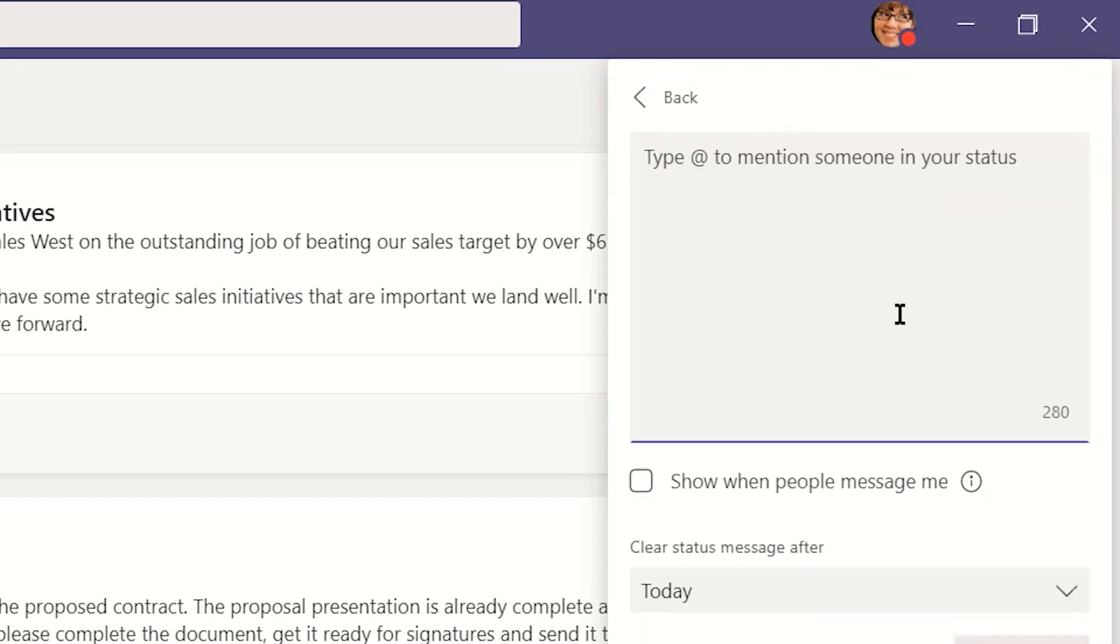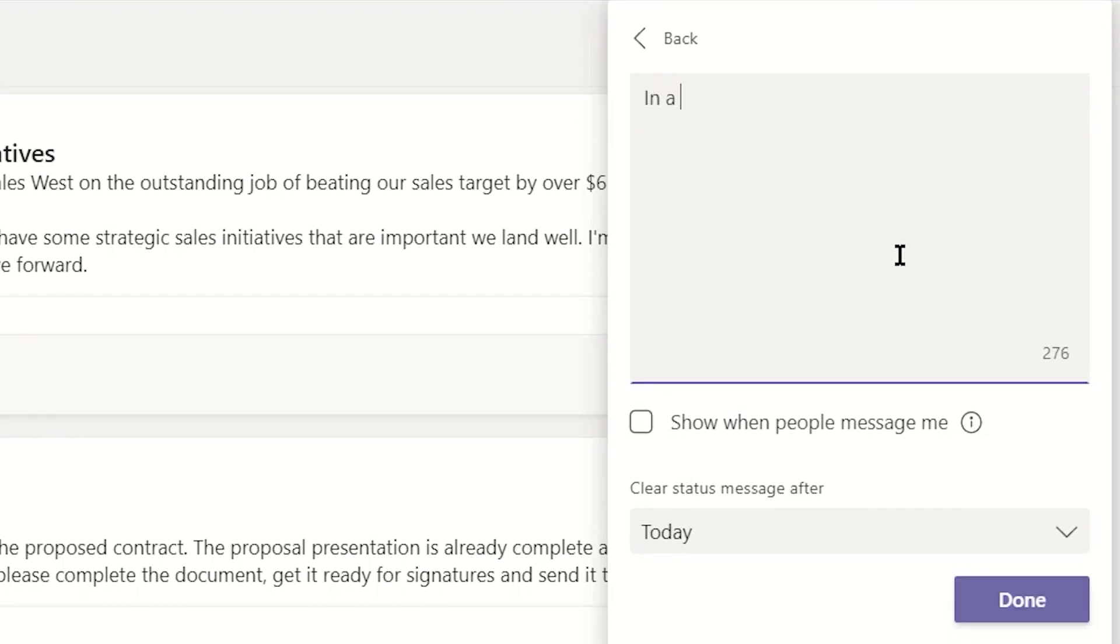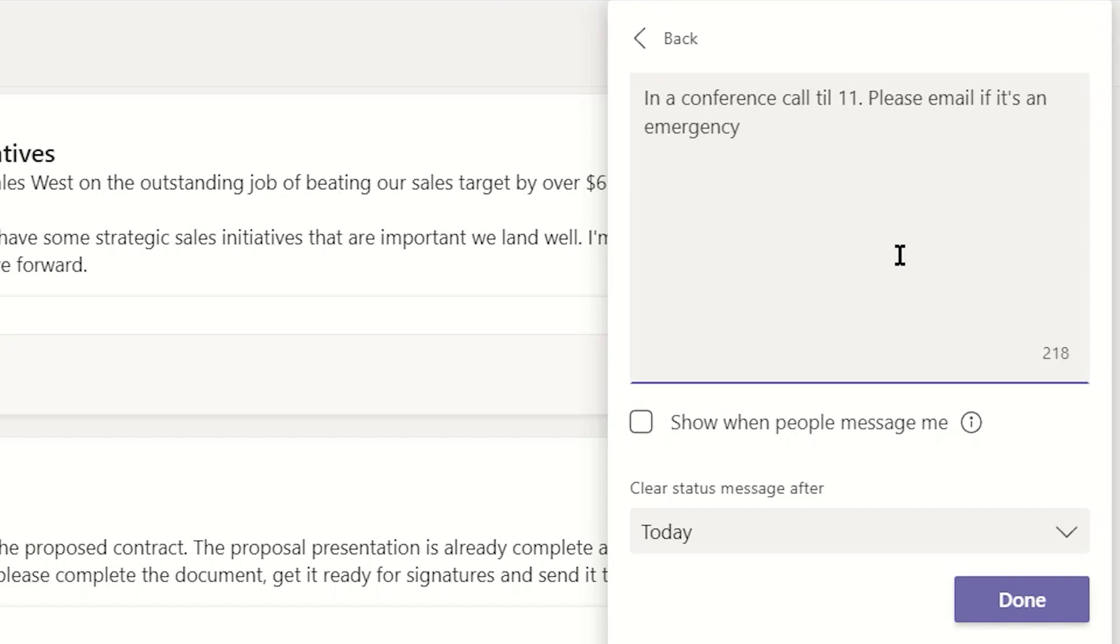You can also set a status message for colleagues to see. Write your message, choose to have it display when you're messaged, and choose a time to have it automatically clear.